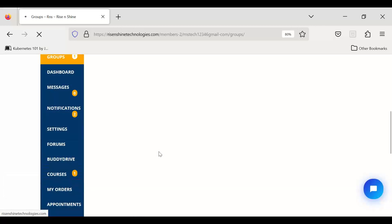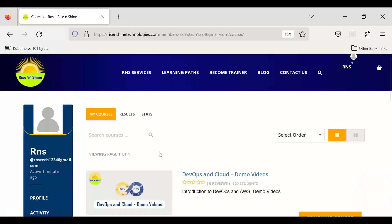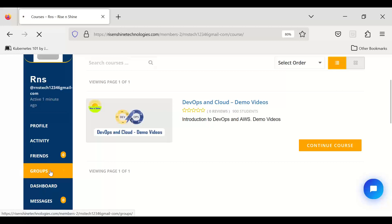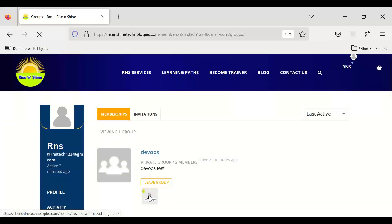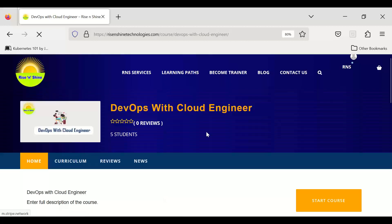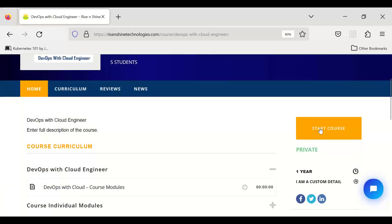Initially you'll have the DevOps and Cloud demo videos course. If the DevOps with Cloud Engineer course is not showing up, go to your groups section. We normally share the course link in the WhatsApp group whenever we add a course, so you can access it directly from there. You can also find the courses allocated to you within your group.